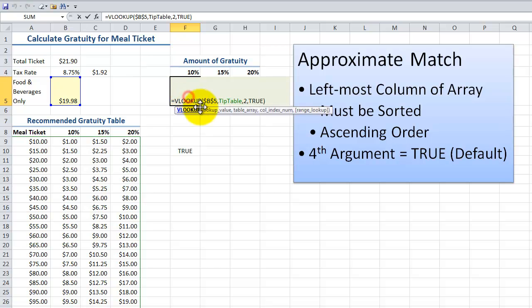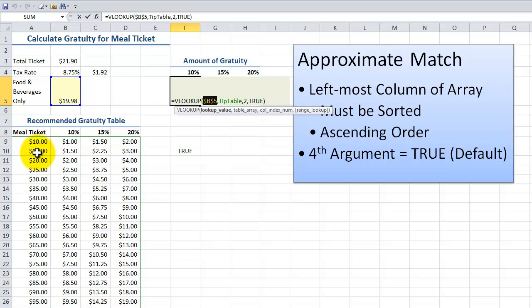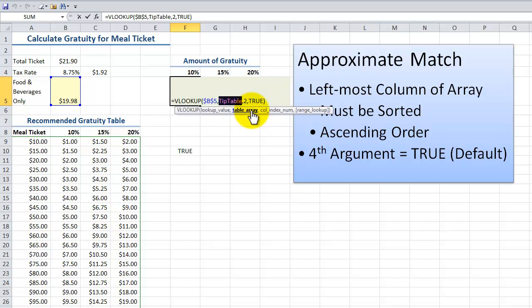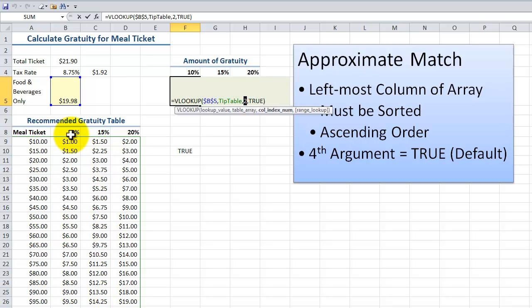Let's come back here and see how this works. We want to look up a match for the value in this cell by looking in the leftmost column of an array. Remember that it's important to sort the leftmost column in ascending order. Because the V in VLOOKUP stands for vertical — we're looking vertically down in the leftmost column for the nearest match to this cell. When we find the nearest match in this named range called tip table, what we want to return is the amount of a 10% gratuity, which is in the second column.